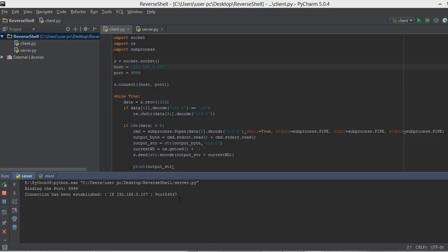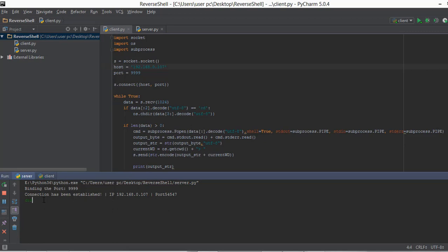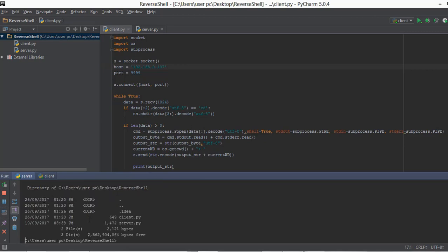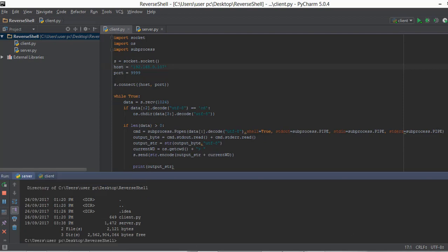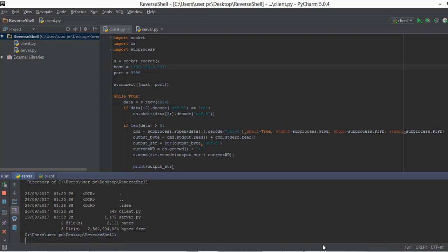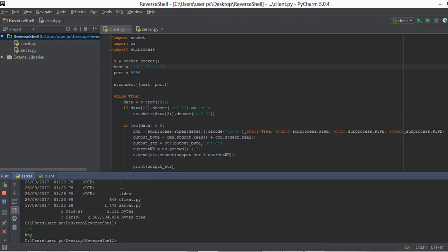Now that the connection has been established, we can type in any kind of command and it's going to execute them on the client's computer. For example, if we type in dir it is going to show us the folders on the client's computer. We can also type in echo hey and it's going to print hey, along with the working directory of the client's computer.